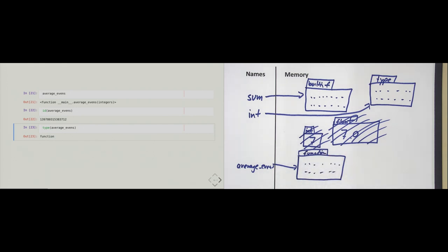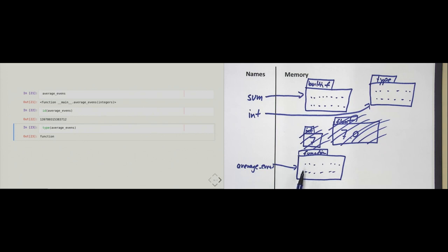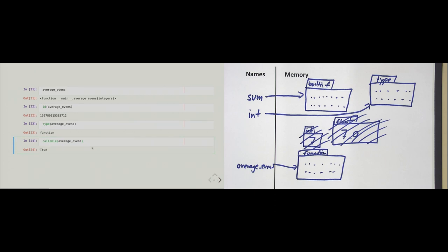We have now seen our third example of a callable. All three are shown in the diagram: the built-in function or method, the type (which is type), and the function type. All three are objects that may be called. If I ask Python whether 'average_evens' is callable, Python will say yes.